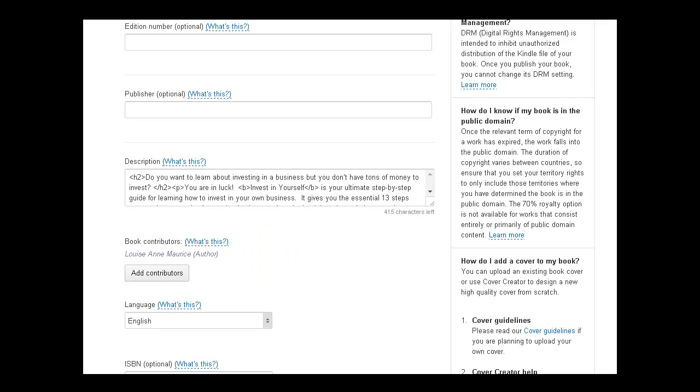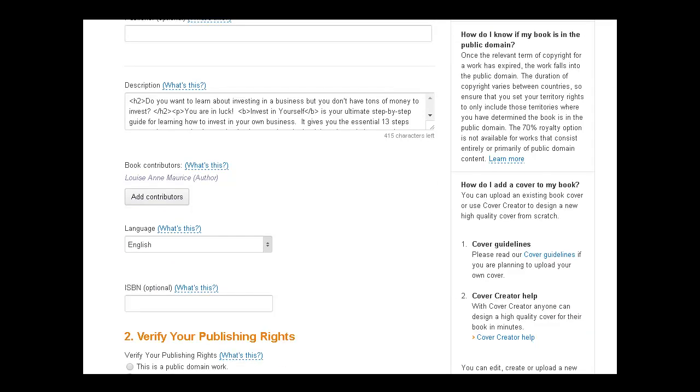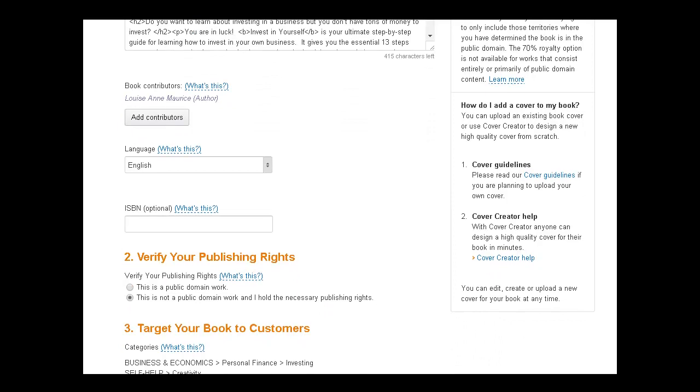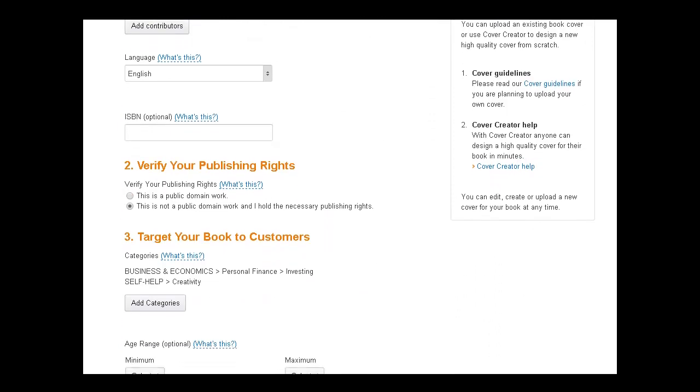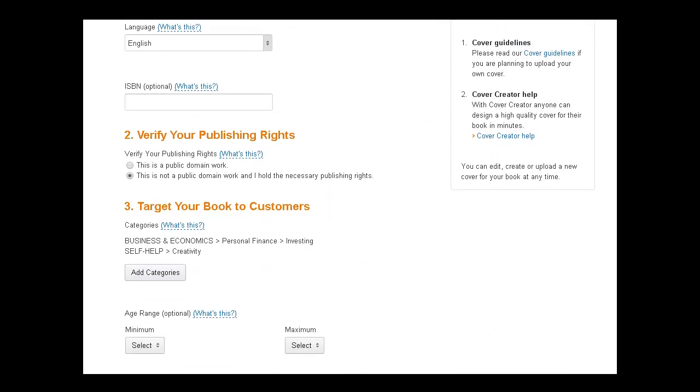And if you've actually created a publisher company and you've set up your Amazon account as a publishing company, you want to include that there, and then have yourself as the author. So this is a public domain work. No, this is actually your own work. So this is not a public domain work, and I hold the necessary publishing rights. So you want to check that.